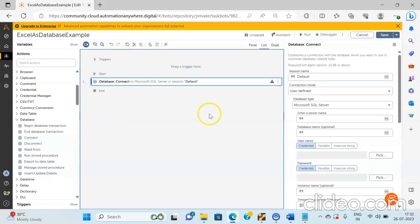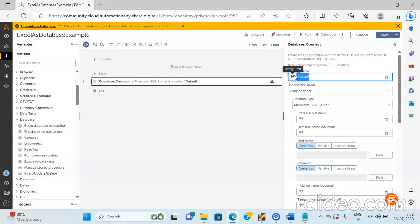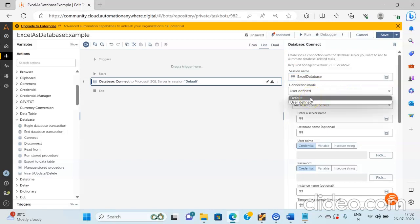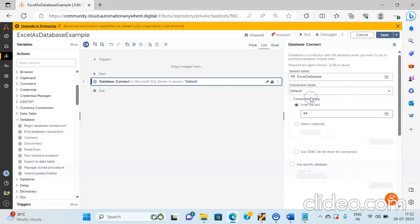In the property session, give the name of the session as Excel Database. And then in the connection mode dropdown, select the mode as Default. And over here we will be entering the connection string.